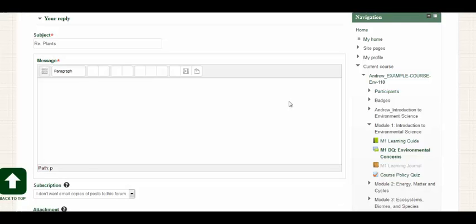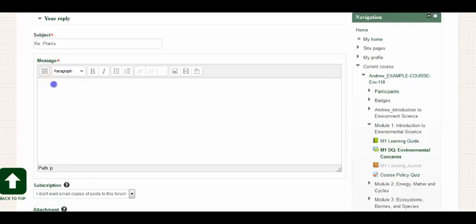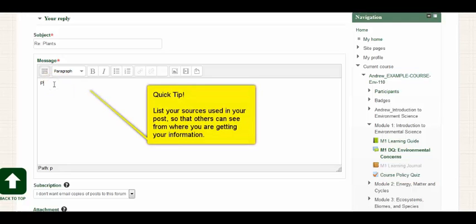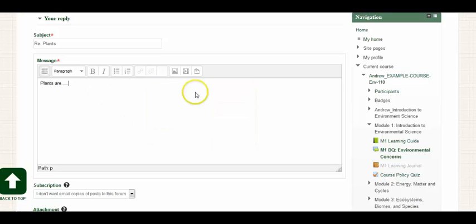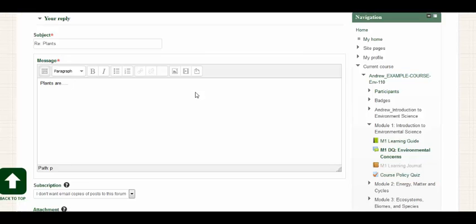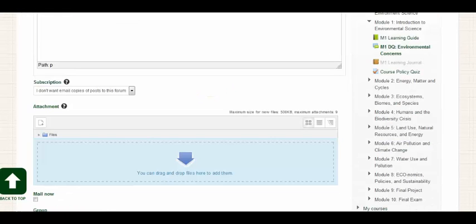We're now brought to a message box, our HTML editor, where we can enter a post. So I'm just going to type plants are and then whatever you may want to post about that. Now you may be responding to the thoughts of another student, or you may be responding to a reading that you may have done for that week. Let's scroll down a little further and take a look at some of our options.